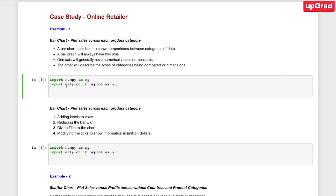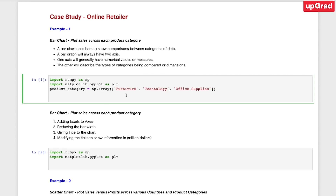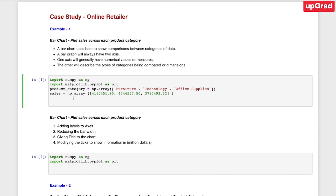Let's start with a very simple example. I'm going to create a NumPy array of strings which are the product categories of interest: furniture, technology, and office supplies. And in another NumPy array, I'm going to save the sales corresponding to each of those categories — the sale for furniture, technology, and office supplies.